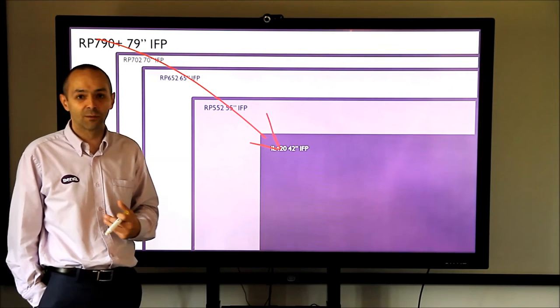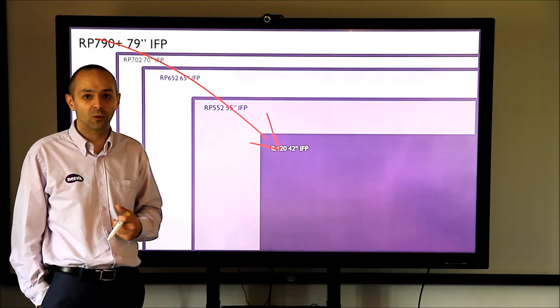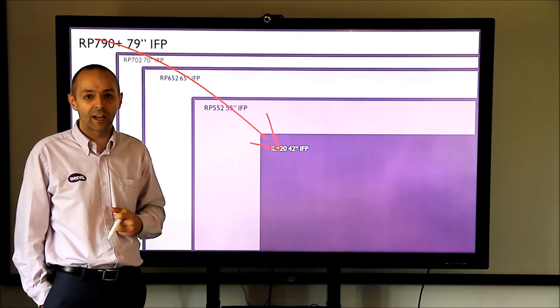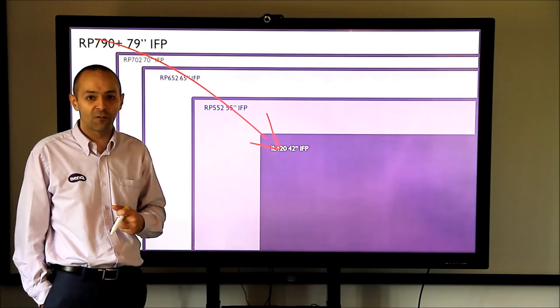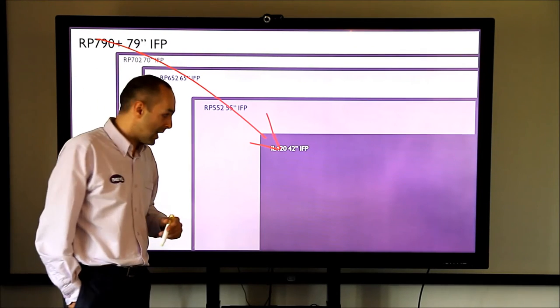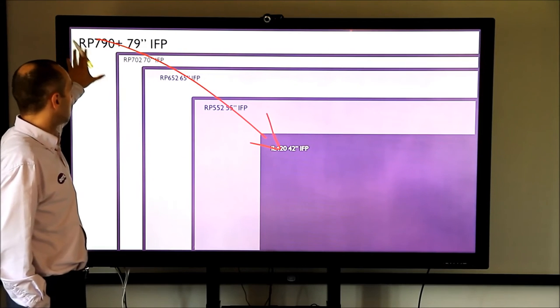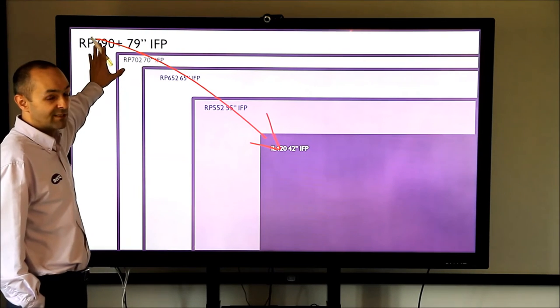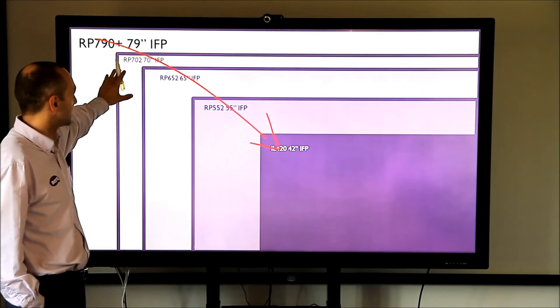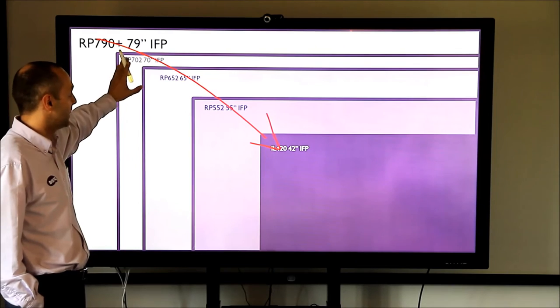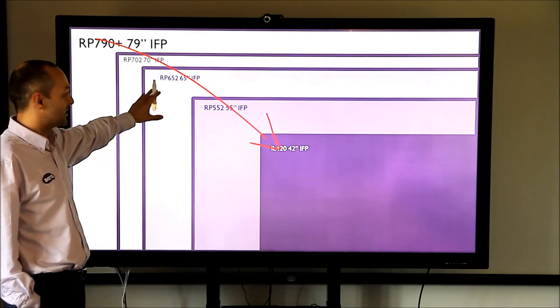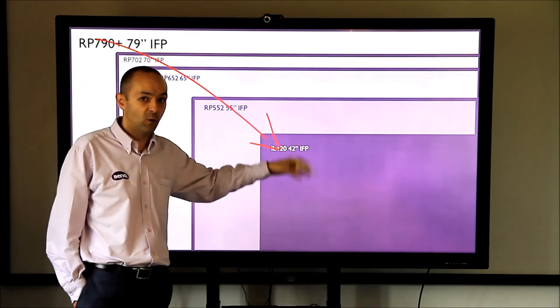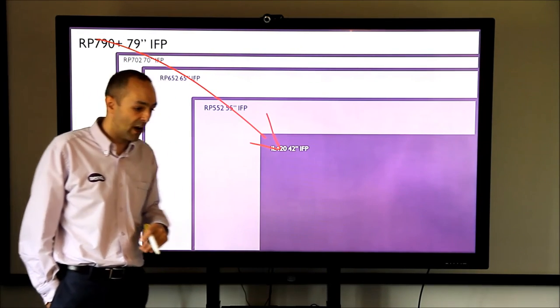They're designed to go into public areas or classrooms, areas where they're going to get a tough life. But we actually do a range of products, 79 being the largest, next size down is 70, 65 then we do a 55 and a 42 inch.